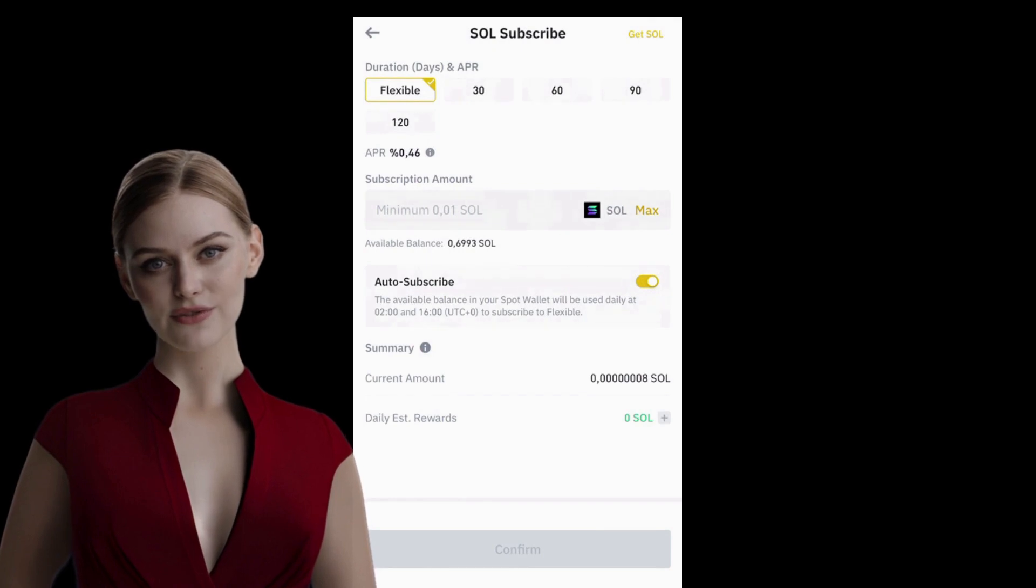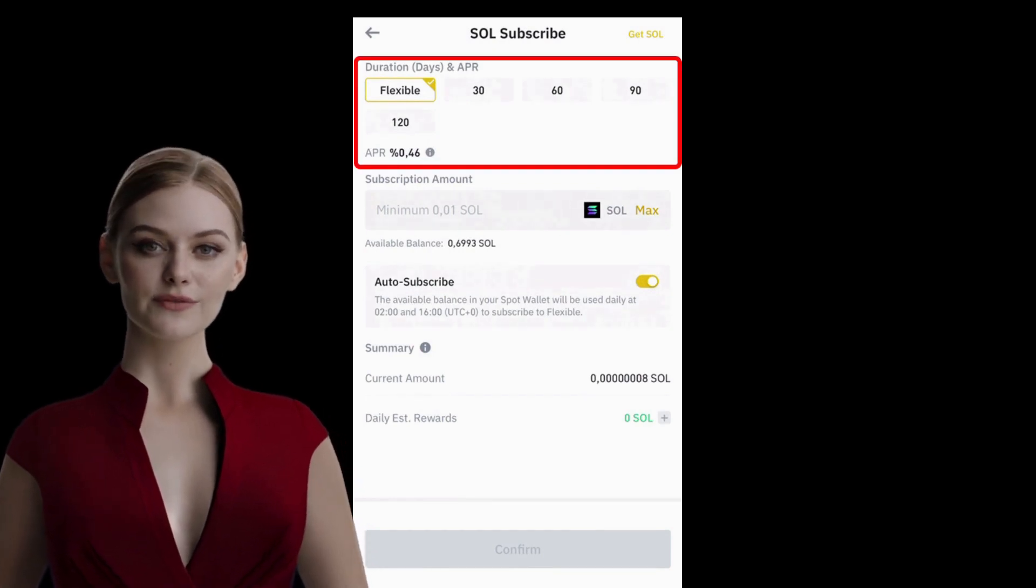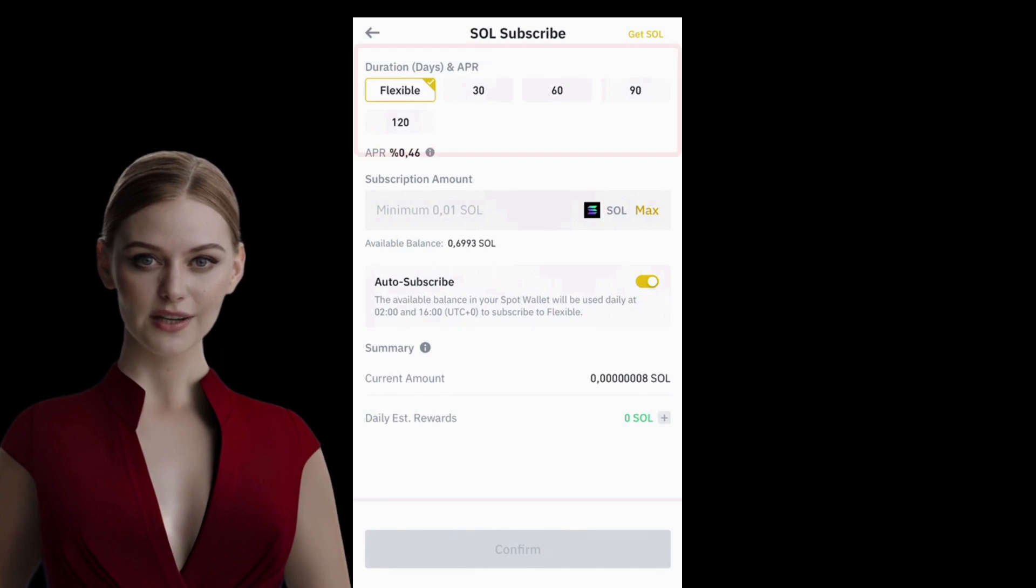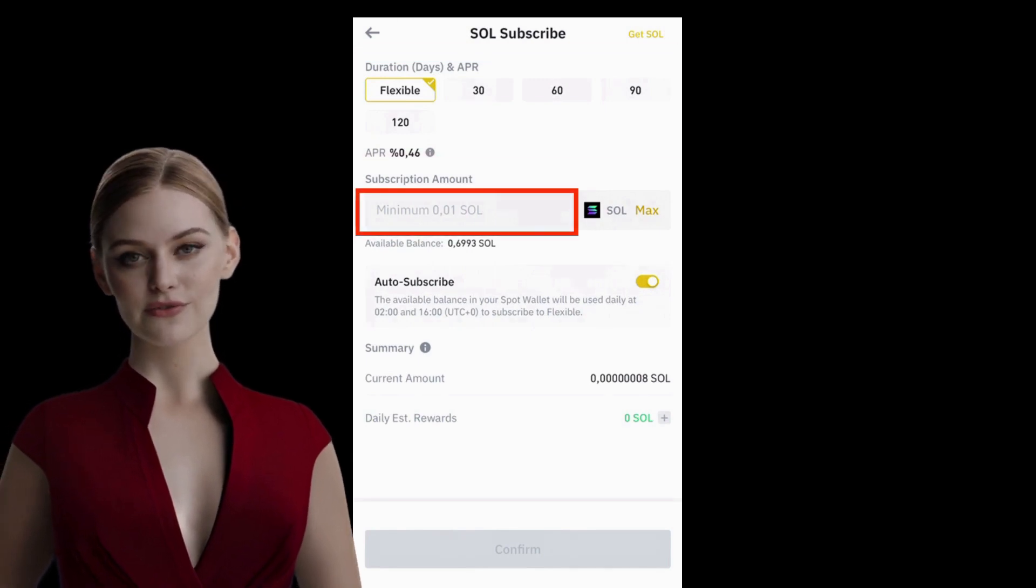On this screen, you will find Flexible Investment Options and Locked Investment Programs. You can also enter the amount you want to invest.